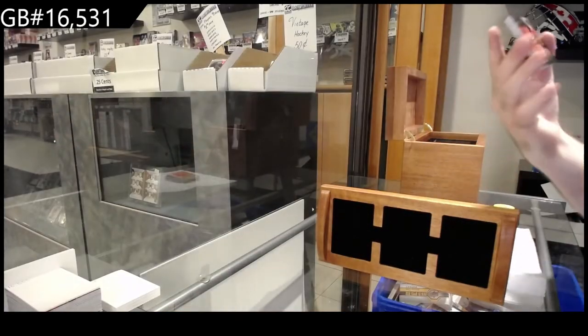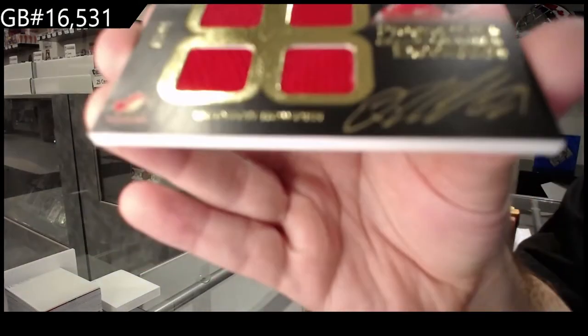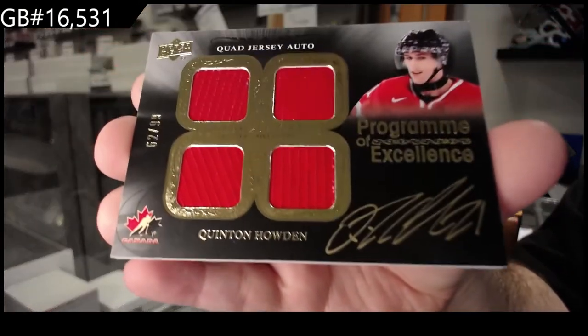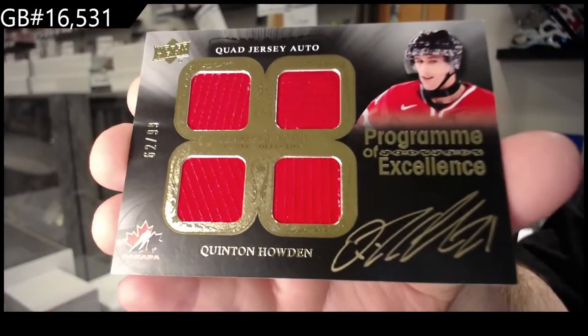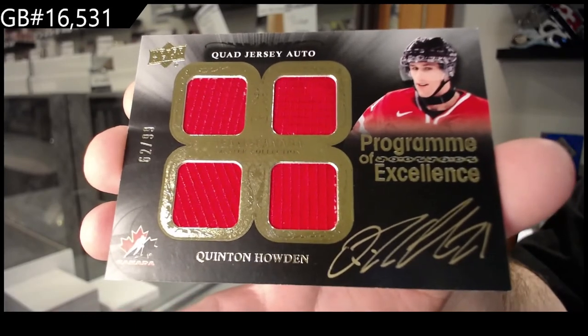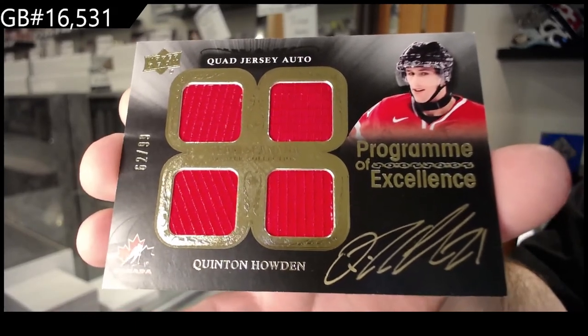Program of Excellence, Quentin Howden, 99.